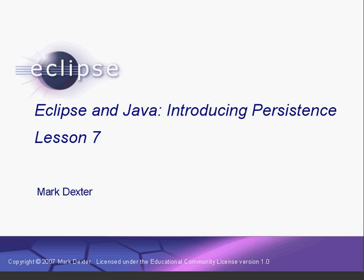Hello and welcome back to Introducing Persistence. Congratulations on your persistence to get this far in the tutorial.